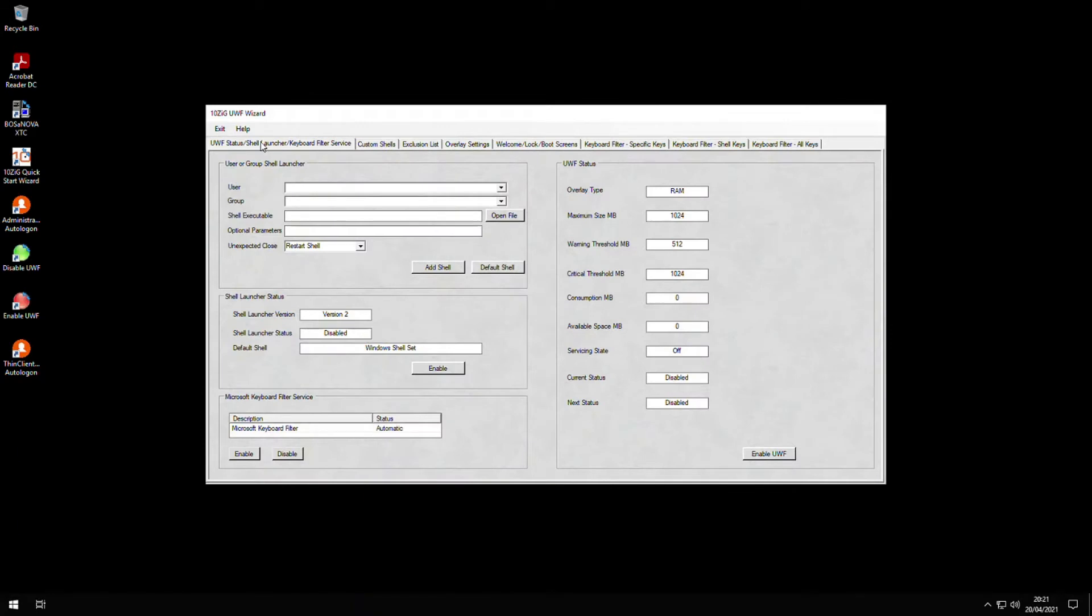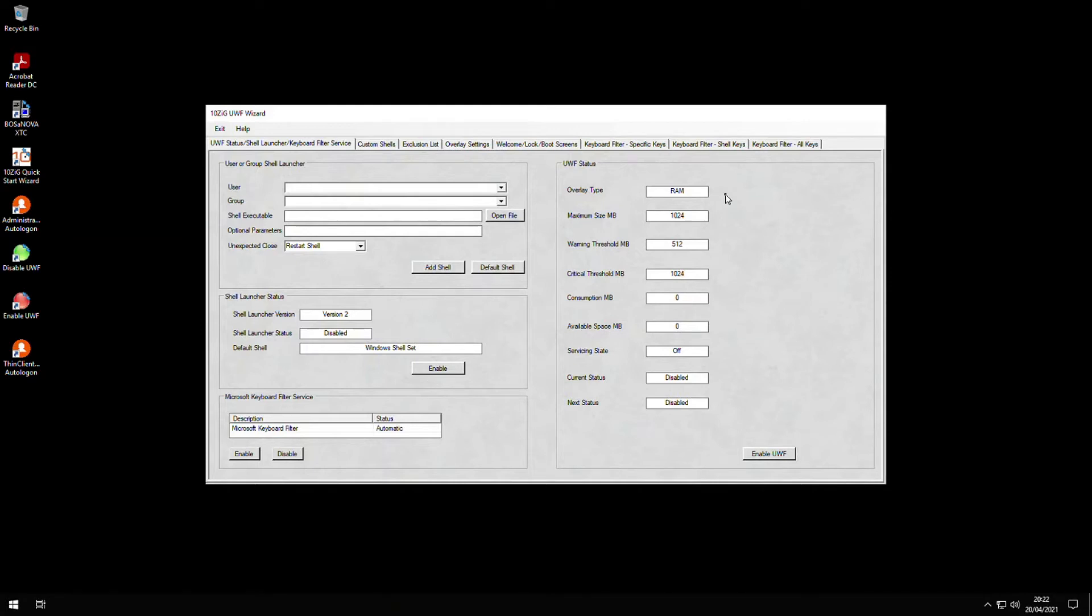If we go back to the UWF status screen, we can see a list of status options in the right-hand window. You may be aware that the UWF is part of Windows 10 OS and was designed to provide a clean experience for thin clients and workspaces that have frequent guests like schools, library, or hotel computers.